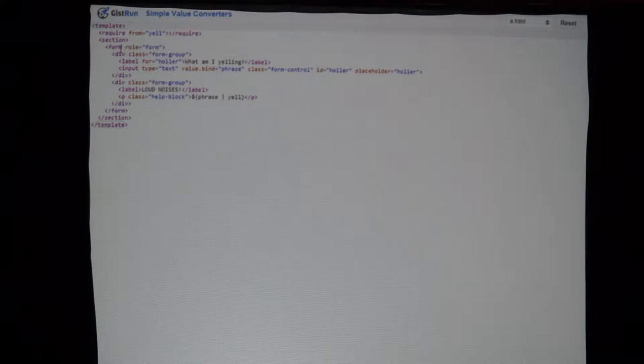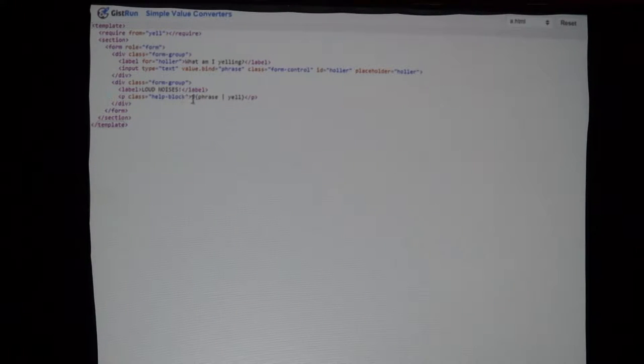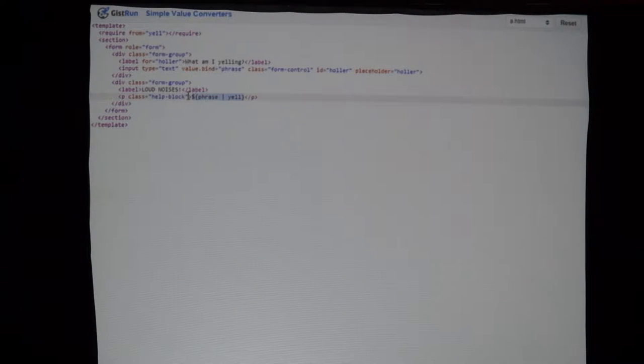We have a text box that we're binding to the value of. We have a property on our view model called 'phrase', and we want to bind that to the value attribute of this text box, so whenever the user types something into the text box, that phrase property will get updated. And then down here, we are using this with our value converter.